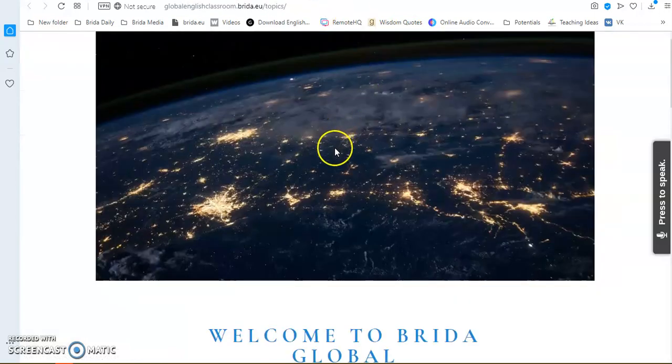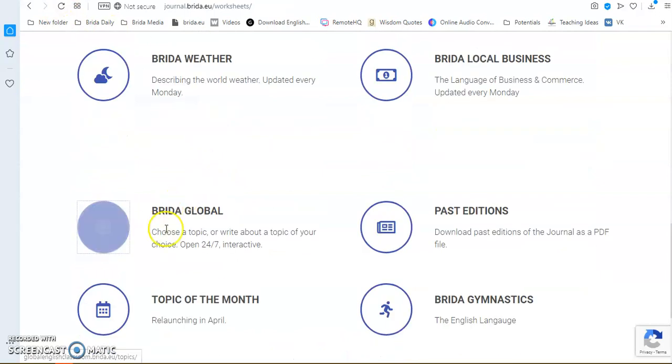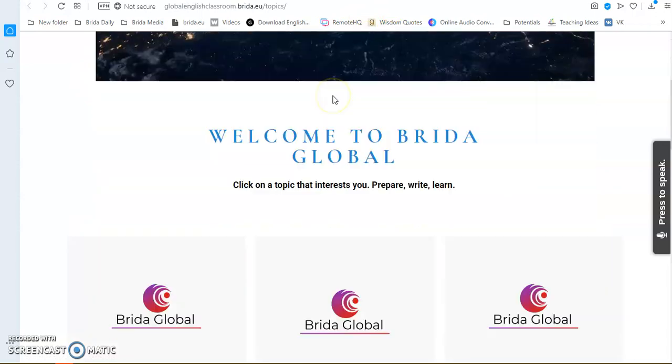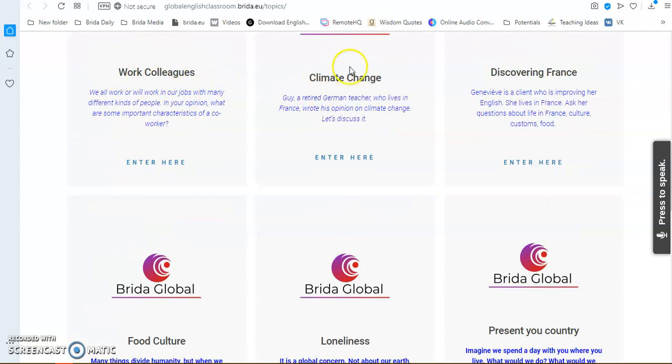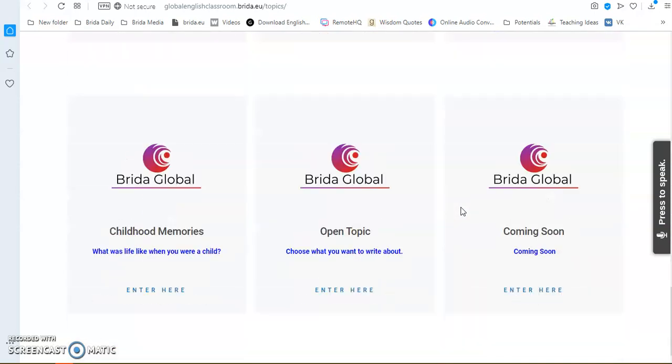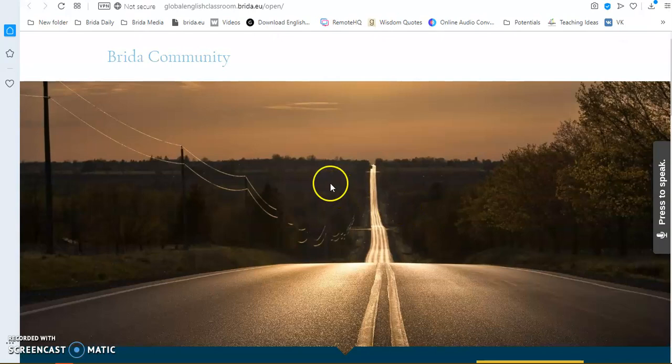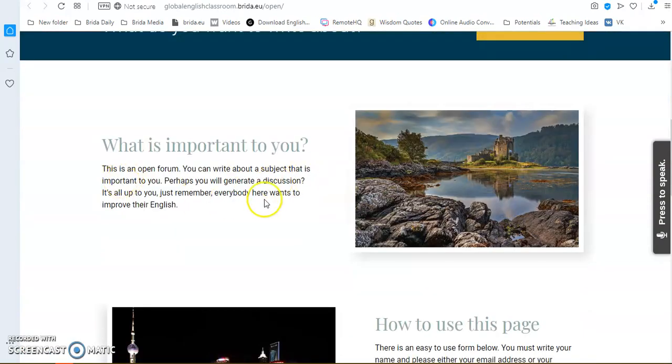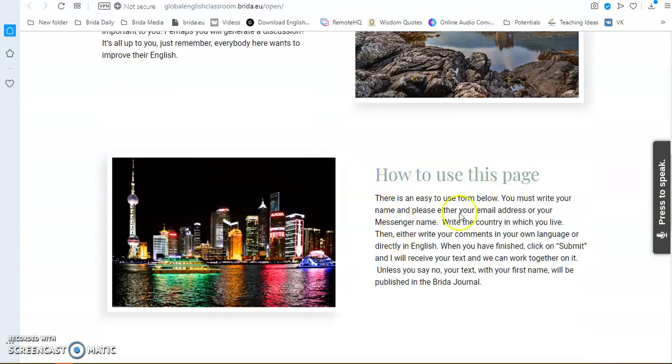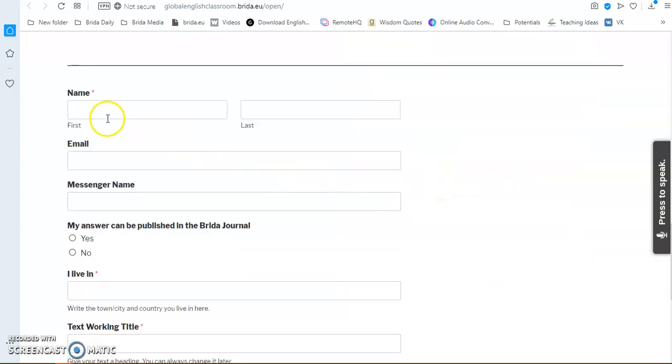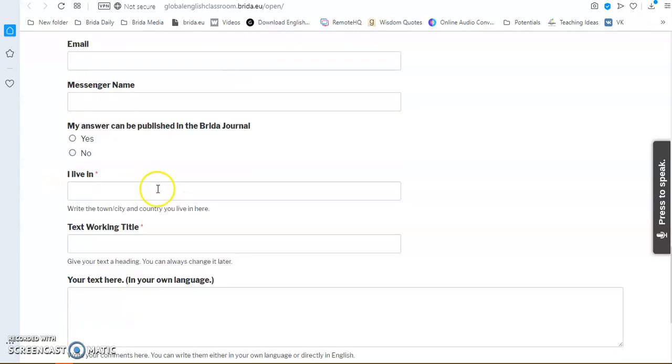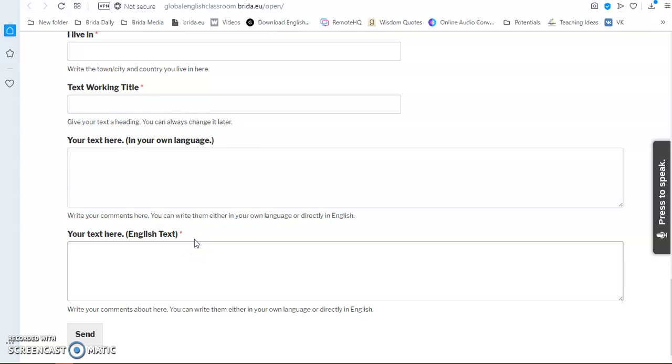Now, we go down to Breeder Global, Topic of the Month. The Breeder Global is the writing area. And you have some topics that you can write about. Or, if you wish, I have now also included an open topic. So, here, you can choose what you want to write about. And you enter here. And, once again, you have a little bit of an introduction. How to use this page. And then, you find exactly the same format with your name, your email. For those who do this on Facebook, your messenger name. Whether you want it in the Breeder Journal or not. Where you live. Your working title. And then, again, in your own language or directly in English.